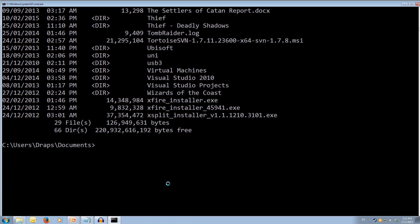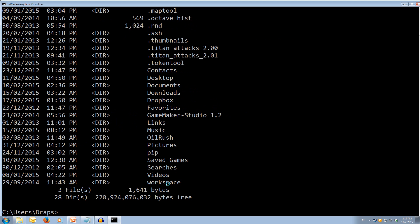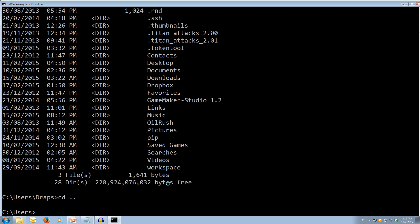Now maybe we want to go back a folder. So we type cd space dot dot, and when we press enter, it'll take us back. So now we're back in our draps folder. So dir, and we get the same folder as we were in before. Let's say we want to go back again, so cd dot dot. Now we're in the users folder, and you can see it's represented on the left.